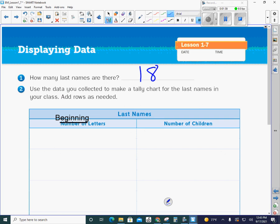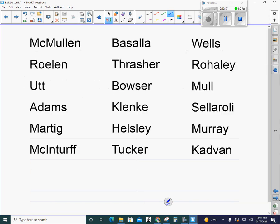Now it says use your data you collected to make a tally chart for the last names in your class or the teachers' last names. Add rows as needed. I changed things up a little bit. I don't like the number of letters, so we're just going to do beginning letters. And number of children would actually be number of teachers. All right, so now we're going to collect this data and make a tally chart first.